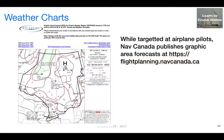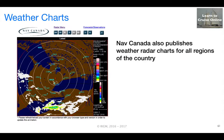As part of the general trend to having more government services available online, Canada and other countries publish graphic area forecasts. Some of these were initially targeted at aircraft pilots, but are of equal interest to boaters. It's now also easy to get weather radar animations online, which can be extremely useful for keeping out of the way of storm tracks.